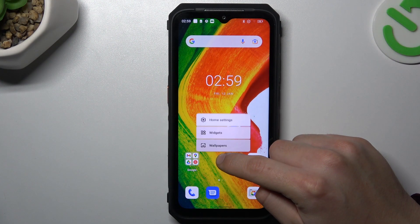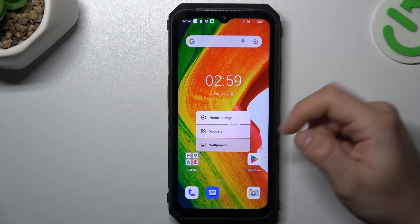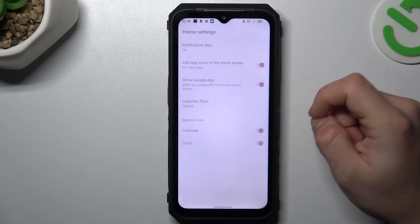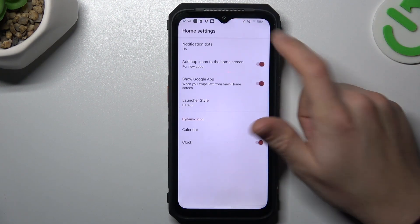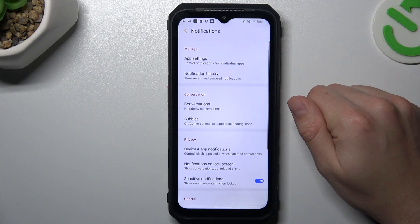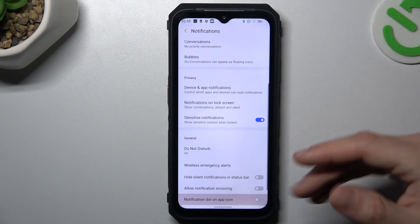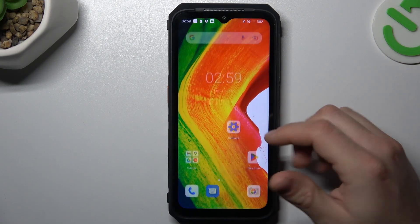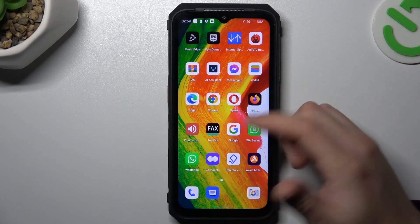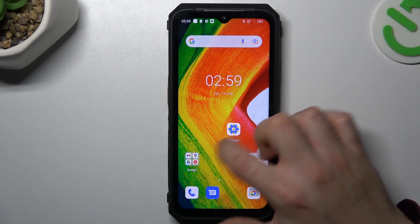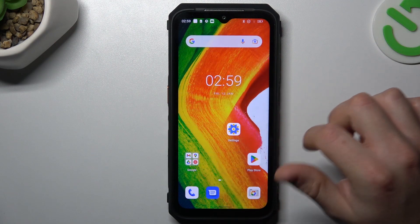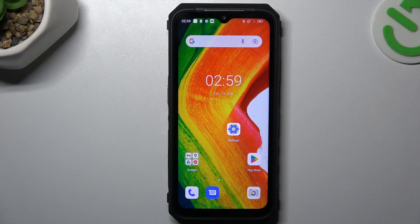In the first step, hold a finger on the display and choose Home Settings. Go to the notification dots and just switch it off. From now, all of your icon notification dots shall disappear and you will not see them anymore on the home screen.